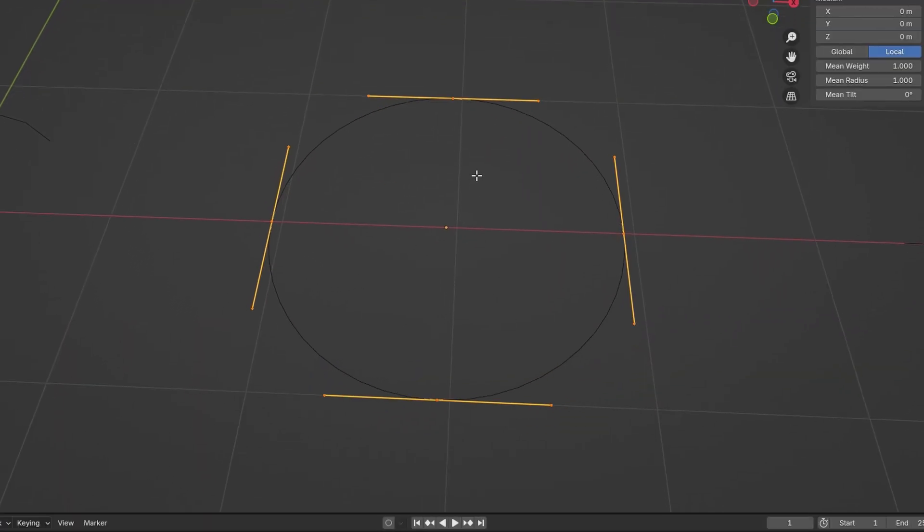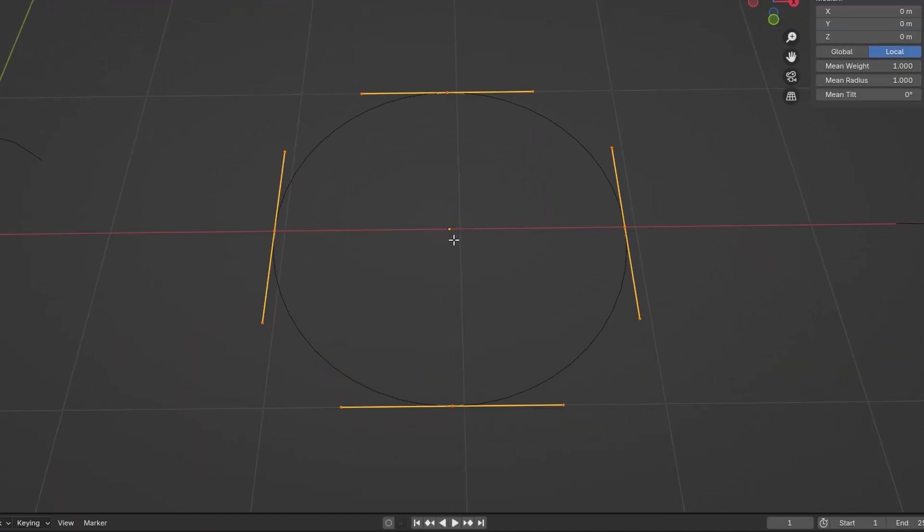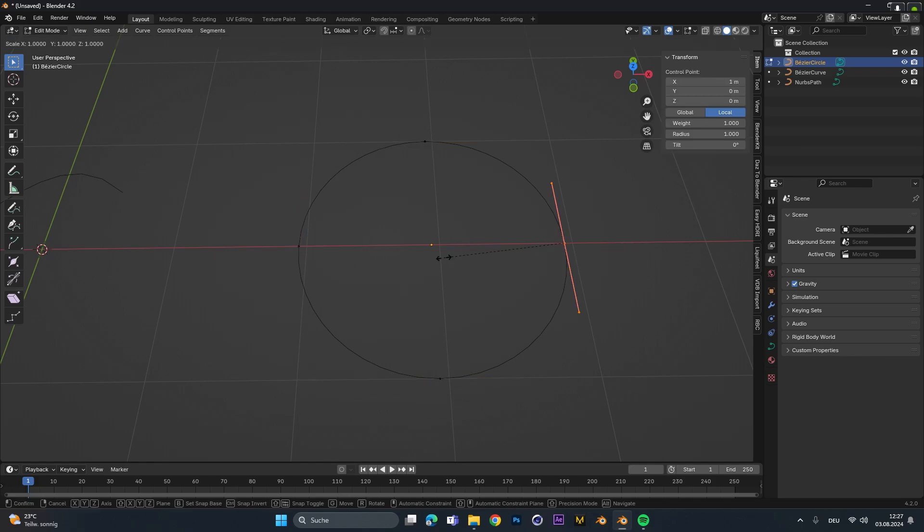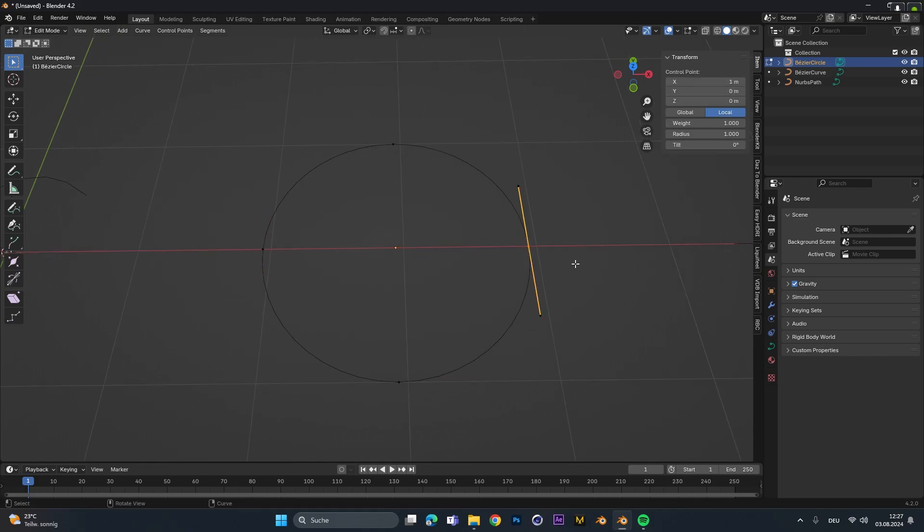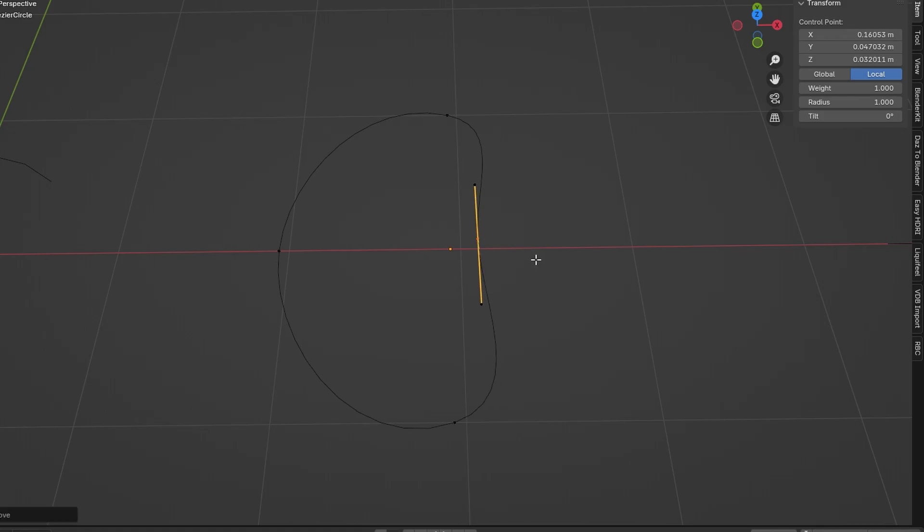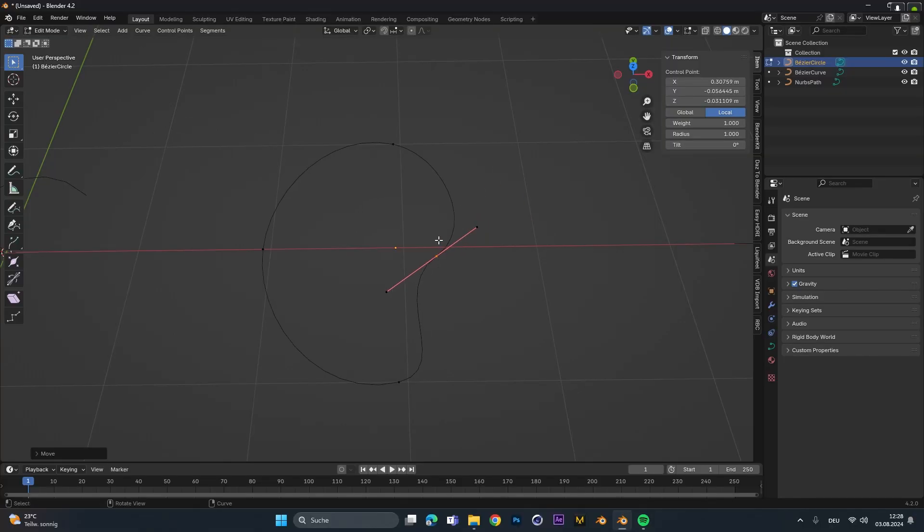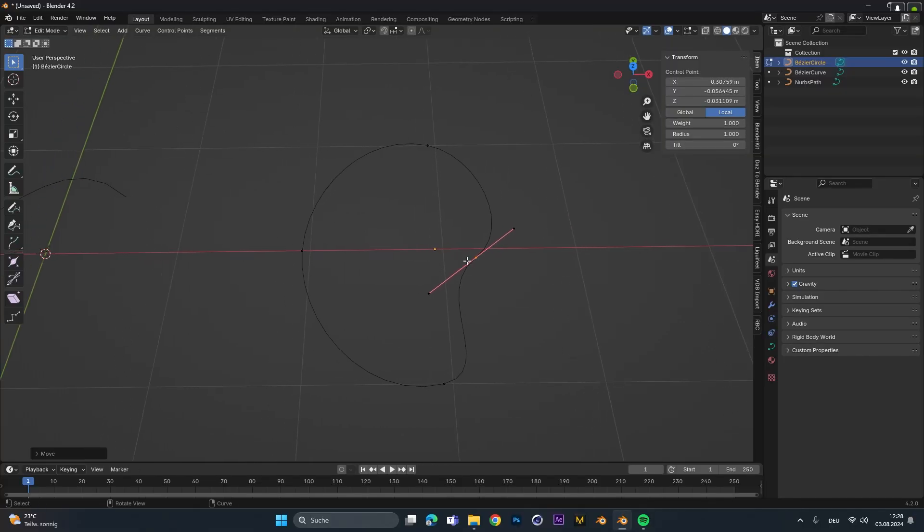The bezier circle over here works with the same principle, but instead of having just two vertices we have four of them and all of them are connected together. Nonetheless, we can just move them around, also play with the different handles, and create customized shapes.